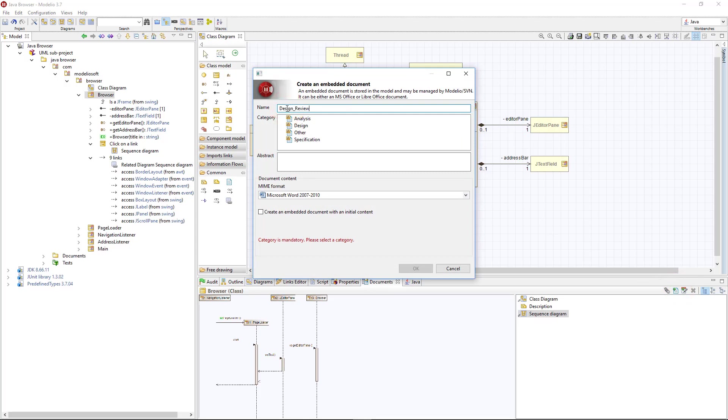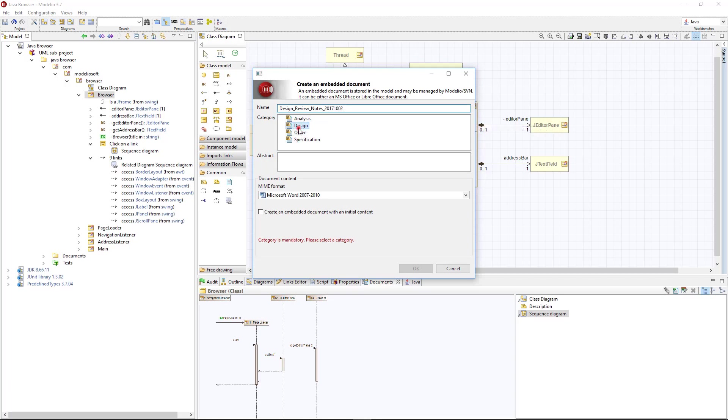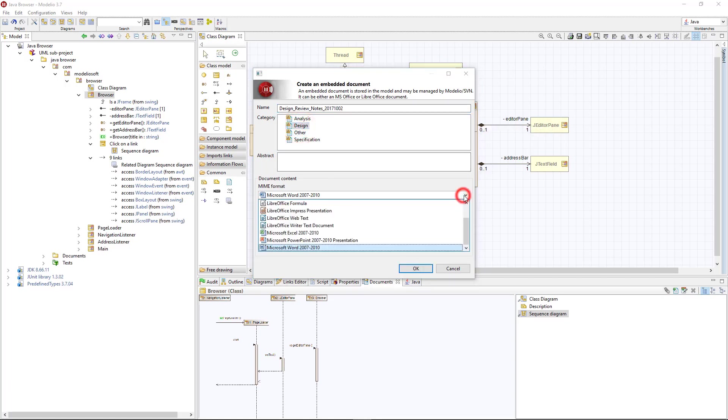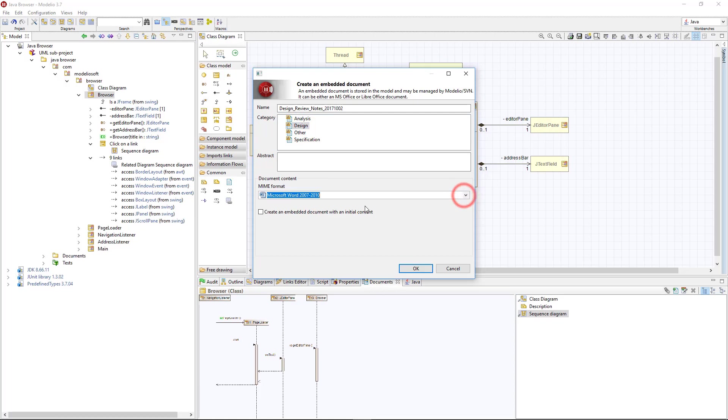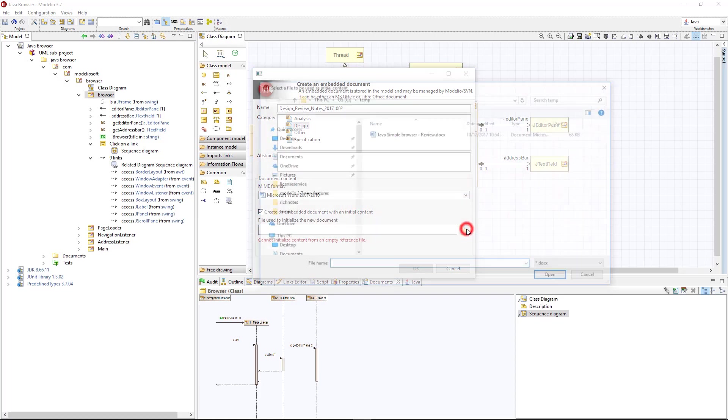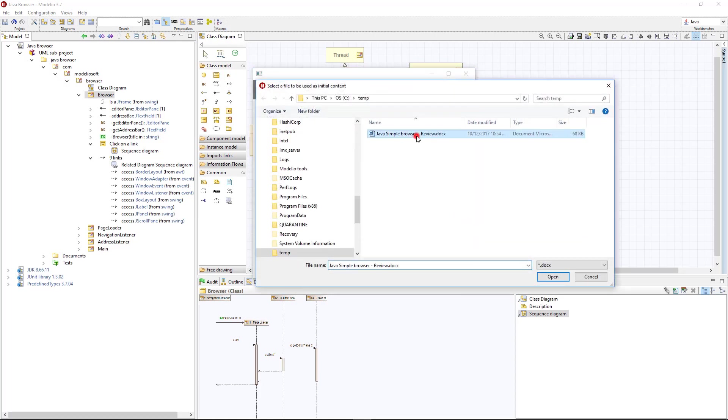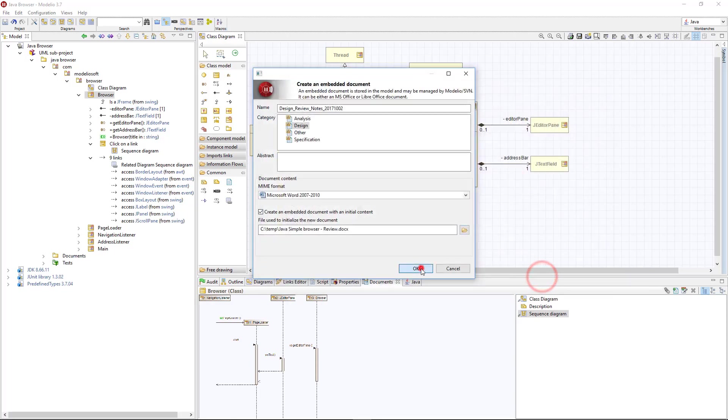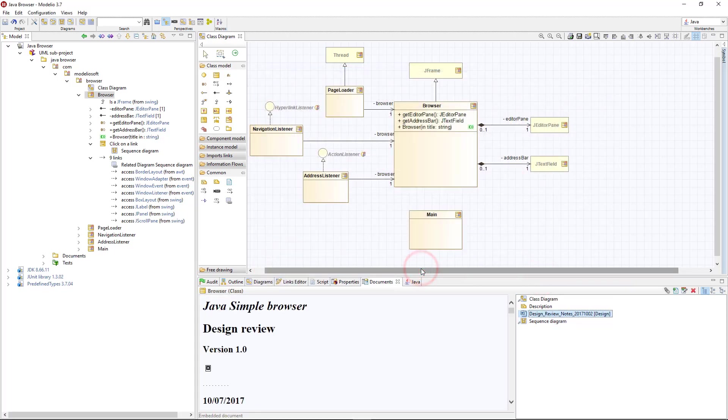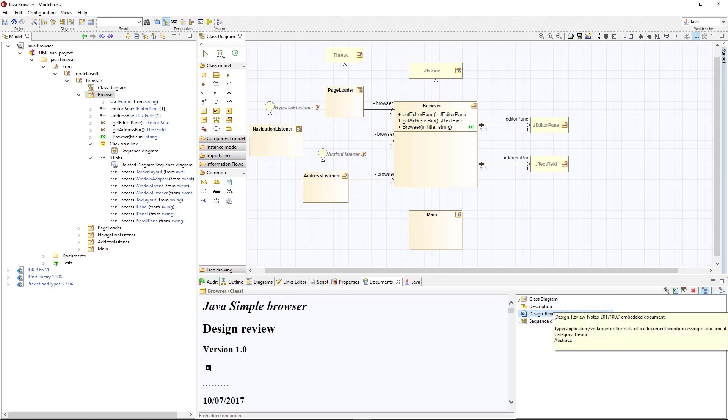I set its name, Design Review Notes 2017-10-02. Its category is Design. And it's a Word document. Now I initiate the embedded document with my review notes. Now the Design Review Notes document is an actual part of the model, and I can edit it directly in Modelio.